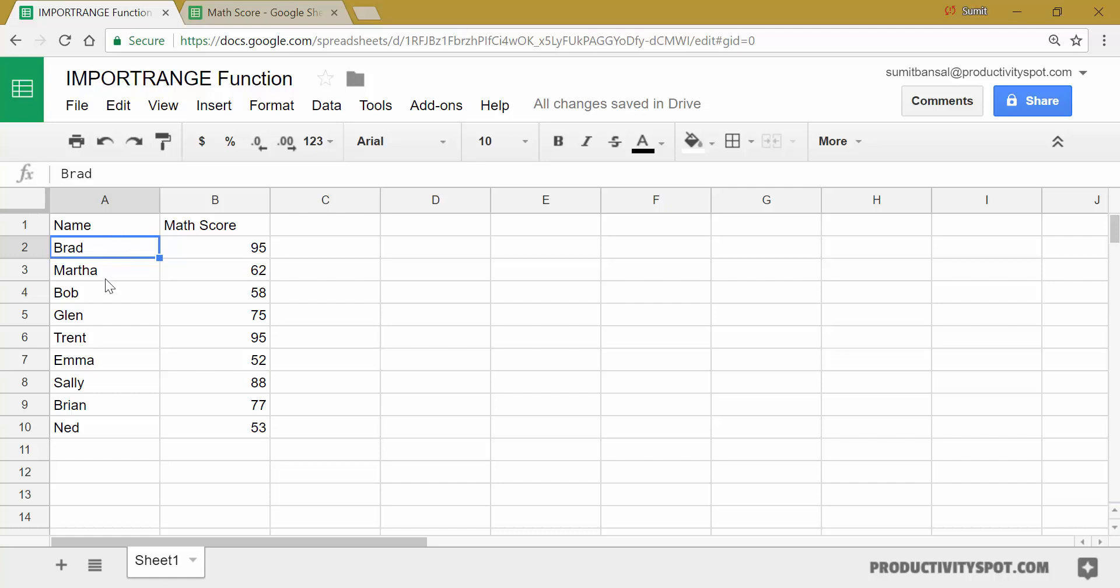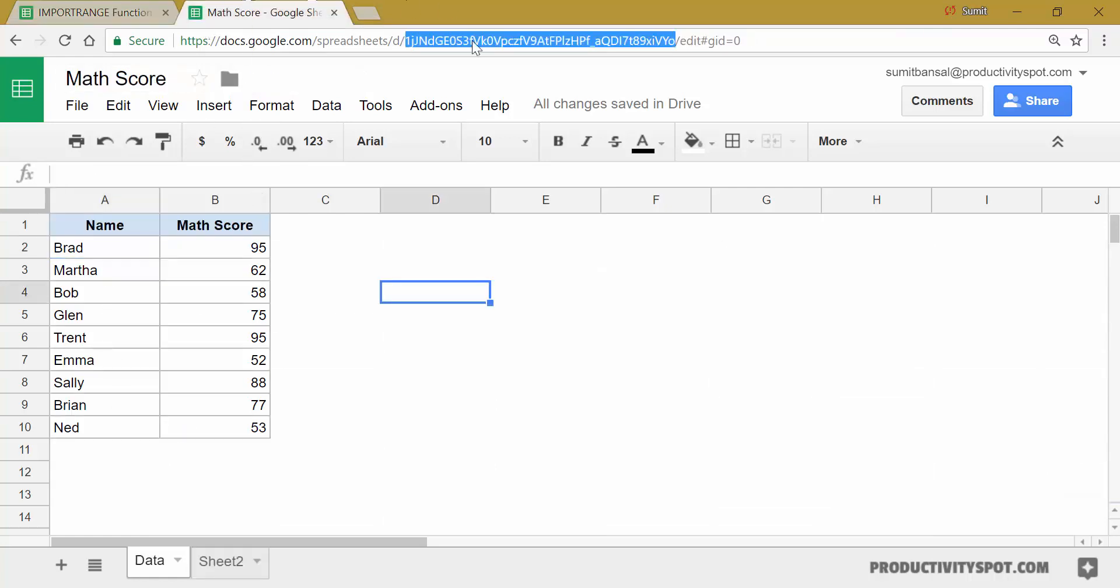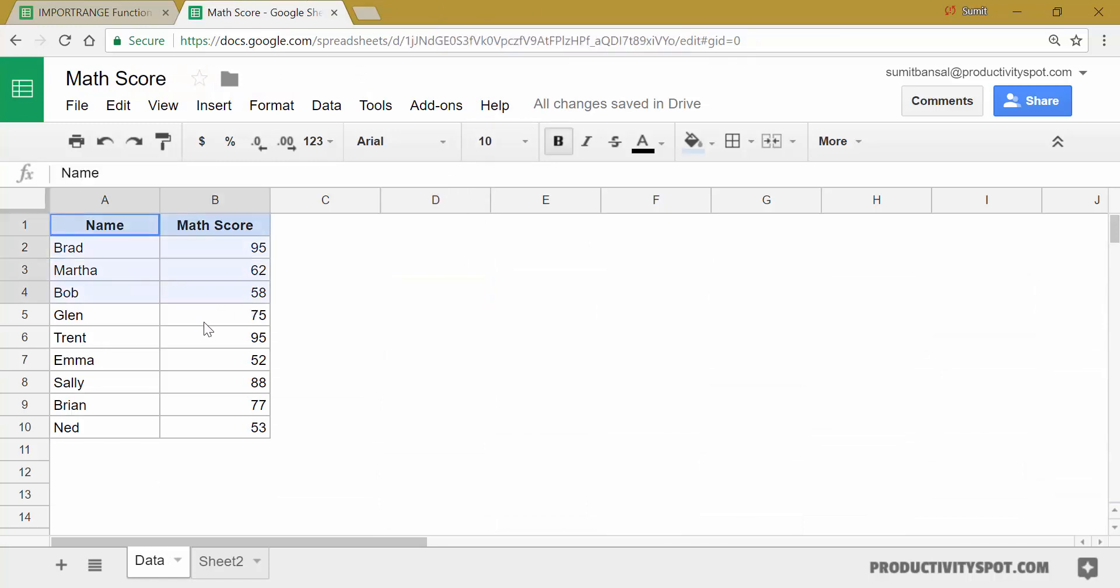So this is one way of doing it. Another better way of doing it is if you have multiple sheets from which you are fetching the data, it is better to create named ranges. So in this case, if this is the math score here and I want to fetch this entire data set, instead of referring to A1 to B10, I can create a named range.